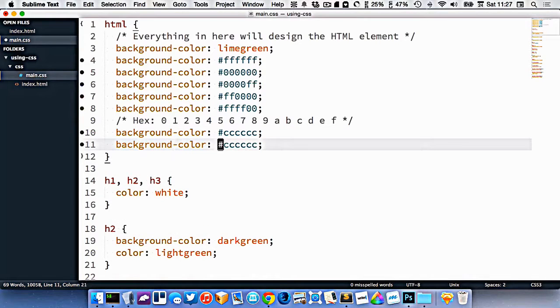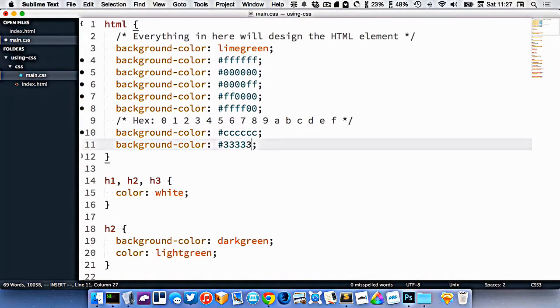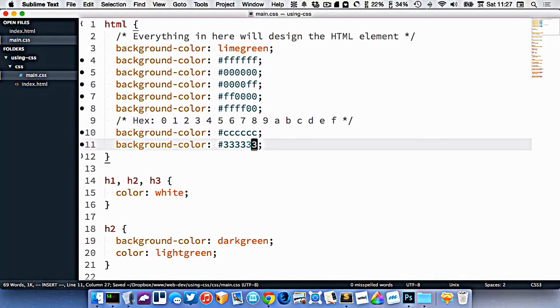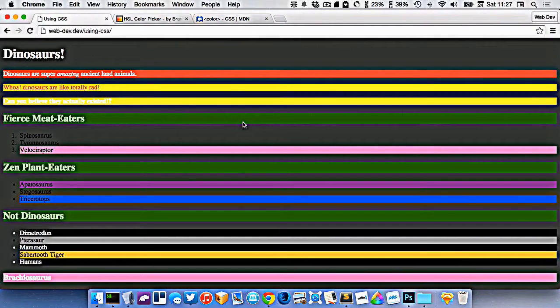Or we could go 333333, like that. And that would be a dark gray.